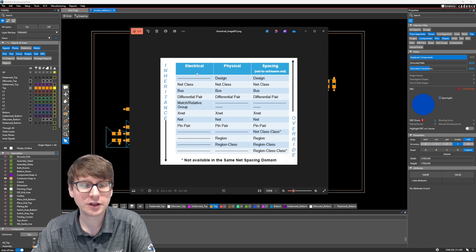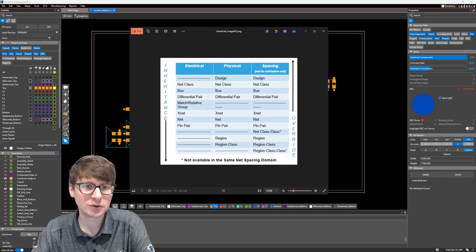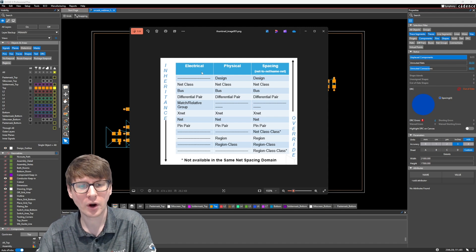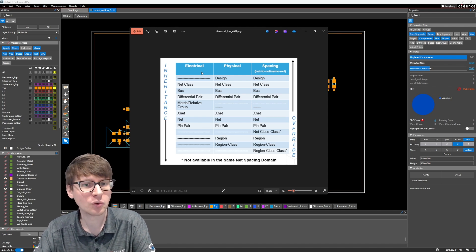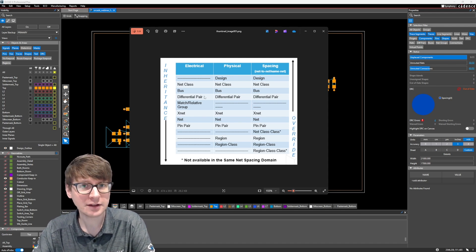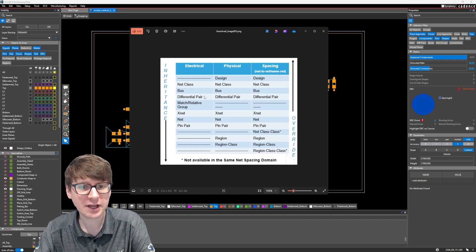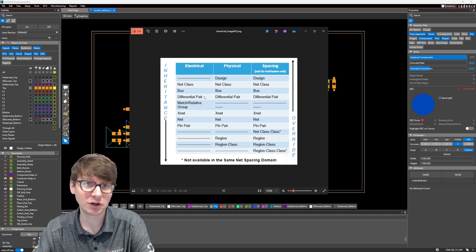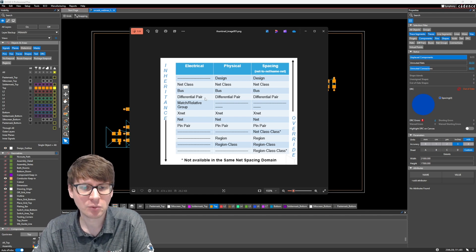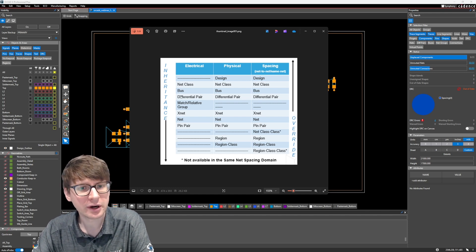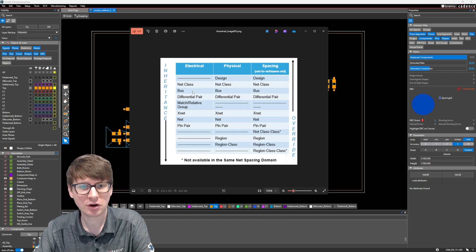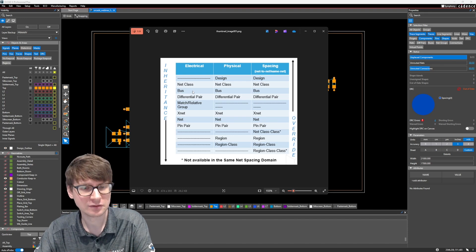Now within each of these rules, you can either create or have different groupings. For example, you can have two nets joined together to create a differential pair. And you can even have multiple differential pairs or even individual nets as part of a bus.